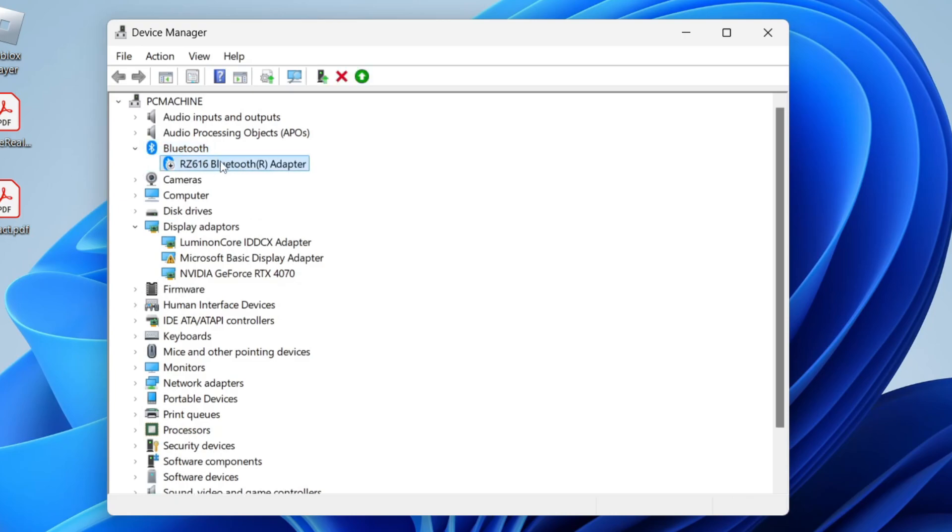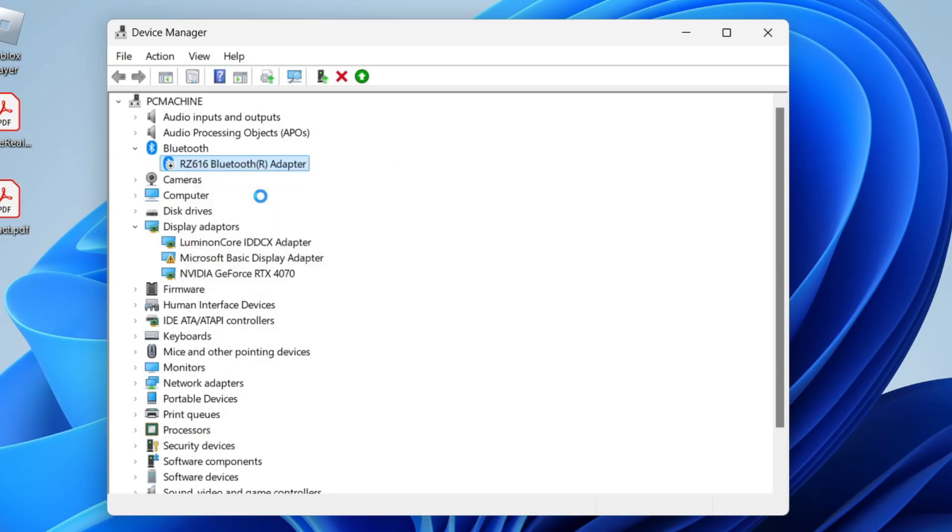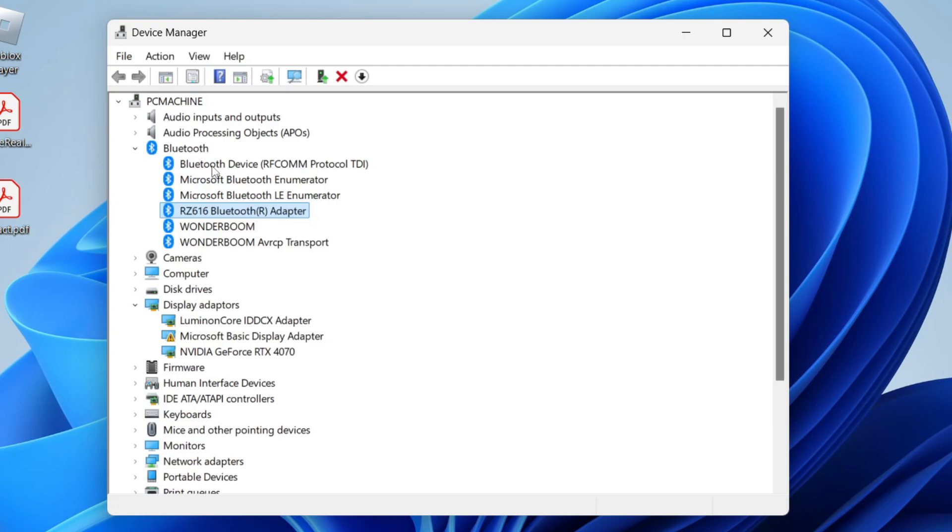After you expand it, find your adapter. If it's not showing, don't worry, we'll cover that in a moment. If you find it, right-click on it. If there's the option 'Enable device,' click on it. If it says 'Disable,' it means it's already enabled. After enabling it, that may solve the problem. As you can see, I've now got the Bluetooth option.